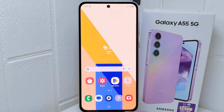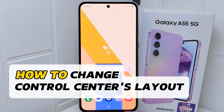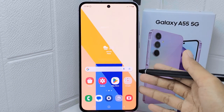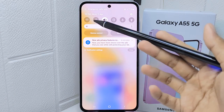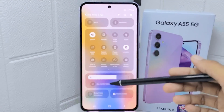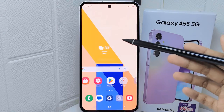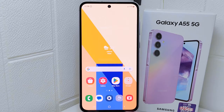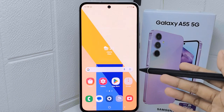Hello everyone. This tutorial covers how to change the control center's layout on a Samsung Galaxy A55 device. Changing the control center's layout allows you to customize it according to your preferences and needs — you can rearrange, add, or remove shortcuts for features such as Wi-Fi, Bluetooth, flashlight, and screen brightness, making it easier to access the functions you use most frequently.